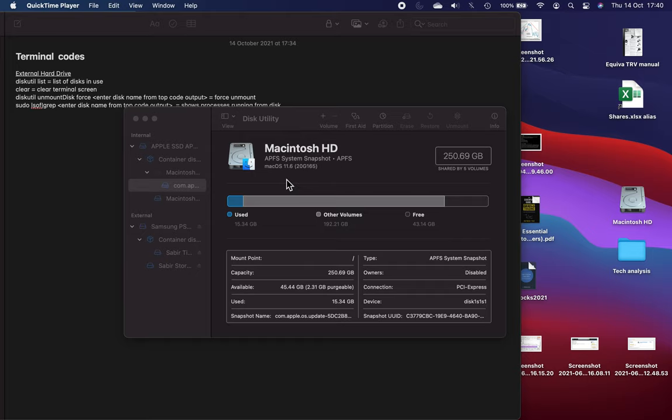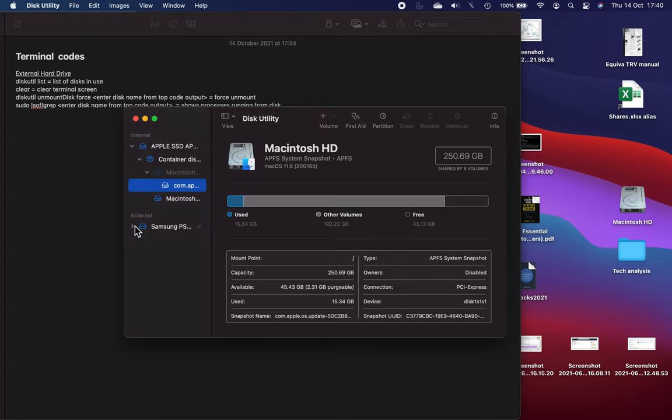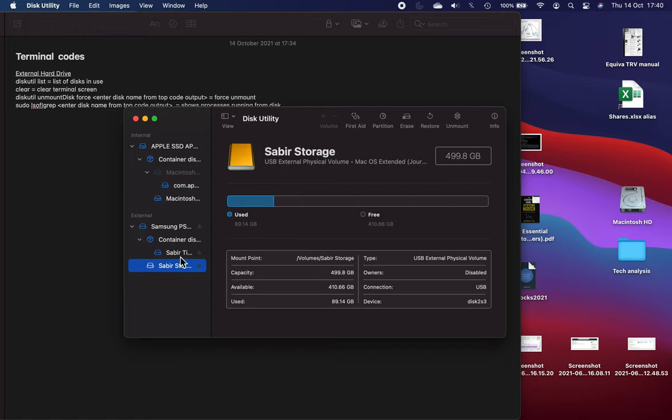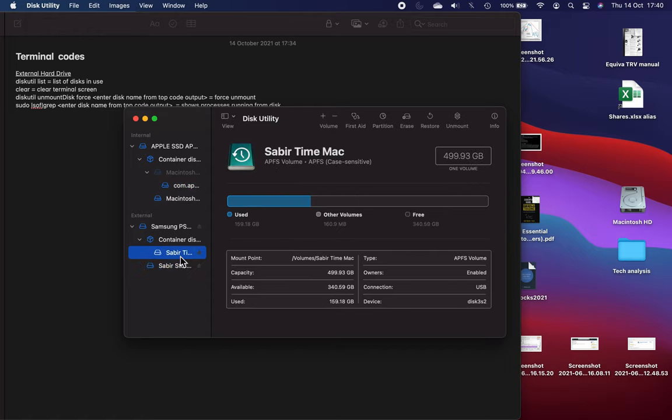The problem with my external hard drive is I had it partitioned into two different sections. One was used for Time Machine and the other one was for storage, similar to what I have here where I've got storage and Time Machine.